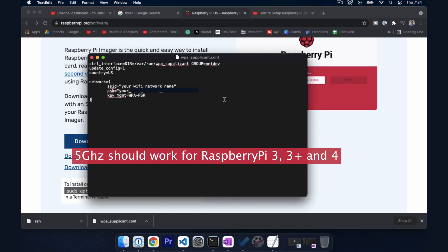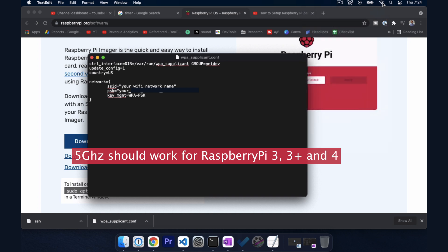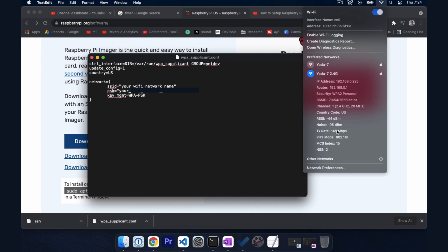So if you want to know what frequency your Wi-Fi network is transmitting on Mac you can click the Wi-Fi symbol here. Actually you'll hold option or alt and then click the Wi-Fi symbol and it'll give you some additional details about the network. So my network is called Yoda-7 and I have a dual band router so this is my 5G this is my 2.4 G and you can confirm that by looking at the channel 2.4 GHz. So that's what I'm going to use here.